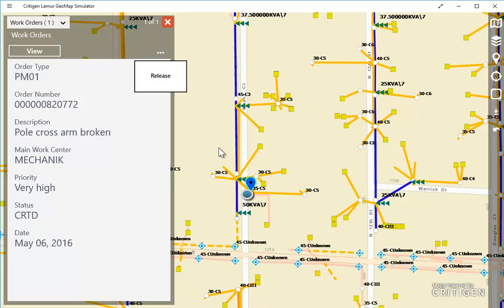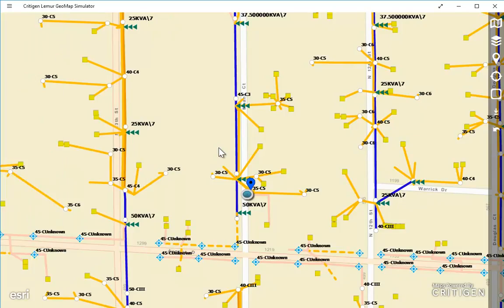As you can see, Lemur provides a very intuitive and map-centric way to navigate to the information that's needed, obtain relevant information from adjacent assets, and complete work in a quick and accurate way. For more information about Lemur, please contact Critagen.